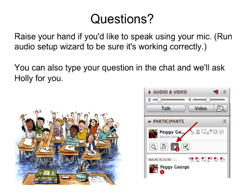Is Kathy still here? Yes, she is — we'd love to hear from her in just a second.